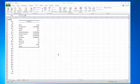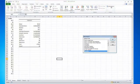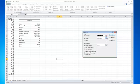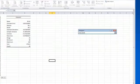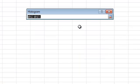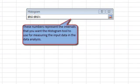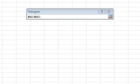We can also take this a little further and create a histogram from this data set. If I go up to Data Analysis and select Histogram and hit OK, the first thing I'm going to do is highlight my input field. When it comes to the bin range, these are the numbers that represent the intervals you want the histogram tool to use for measuring the input data. If you omit the bin range, Excel will create a set of evenly distributed bins between the minimum and maximum values of the input data.